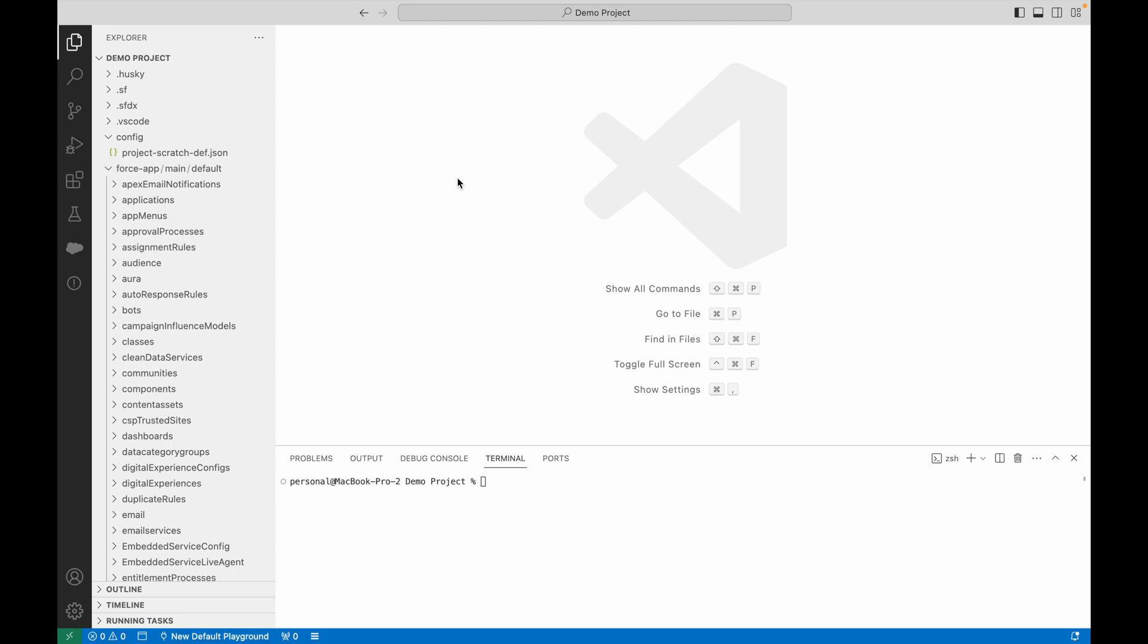This video assumes that you've set up the Salesforce DX tools and you've already retrieved the source from your source org, so you have all of your profiles in your local repository.